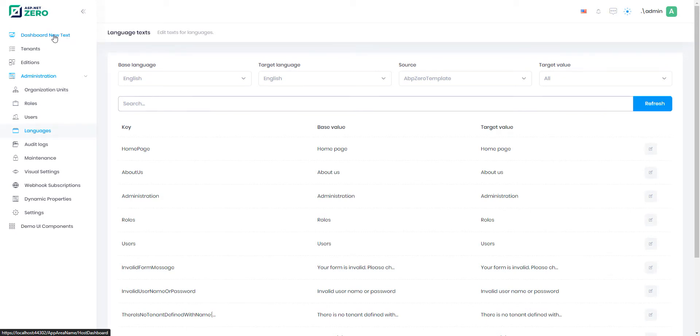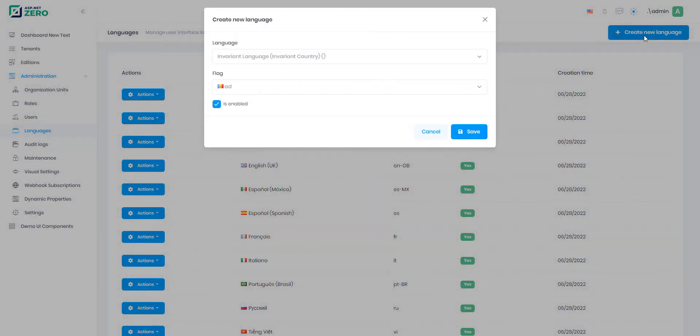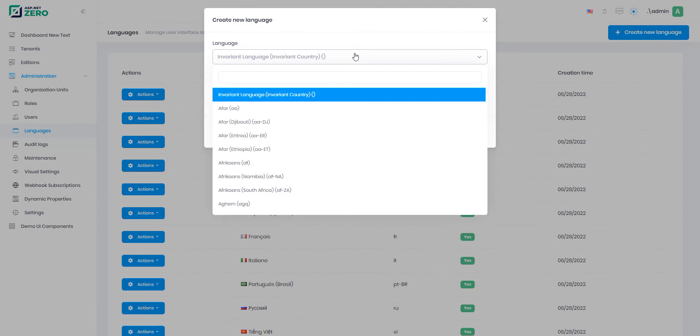You can also create new languages and let the users use them. Click the Create New Language button, then define all the keys necessary.